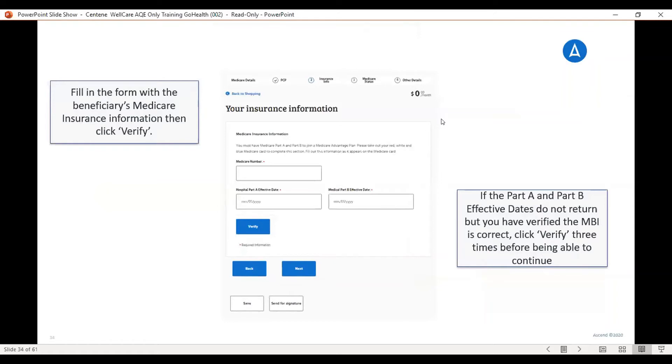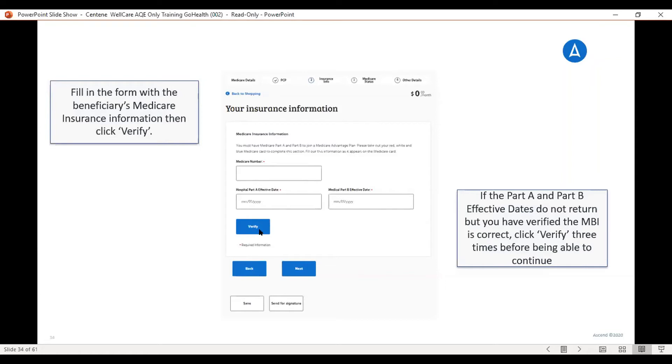If you do the eligibility check, the Medicare number and the Part A and B effective dates will automatically be filled in. If you do not do the eligibility check, you can fill out the Medicare number, Part A and B effective dates, and then hit verify. It will verify the Medicare number right there. And then you would hit next.